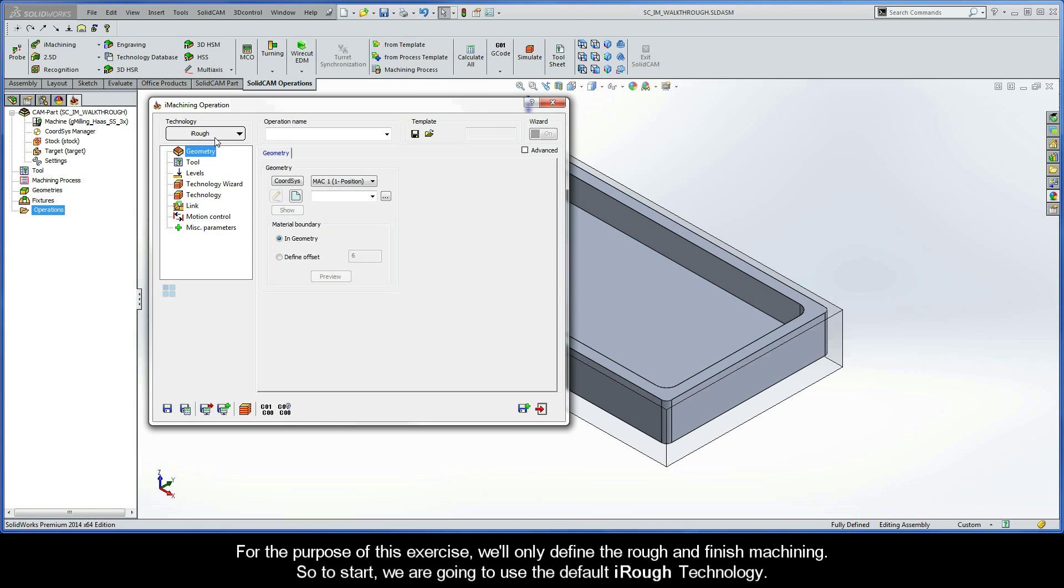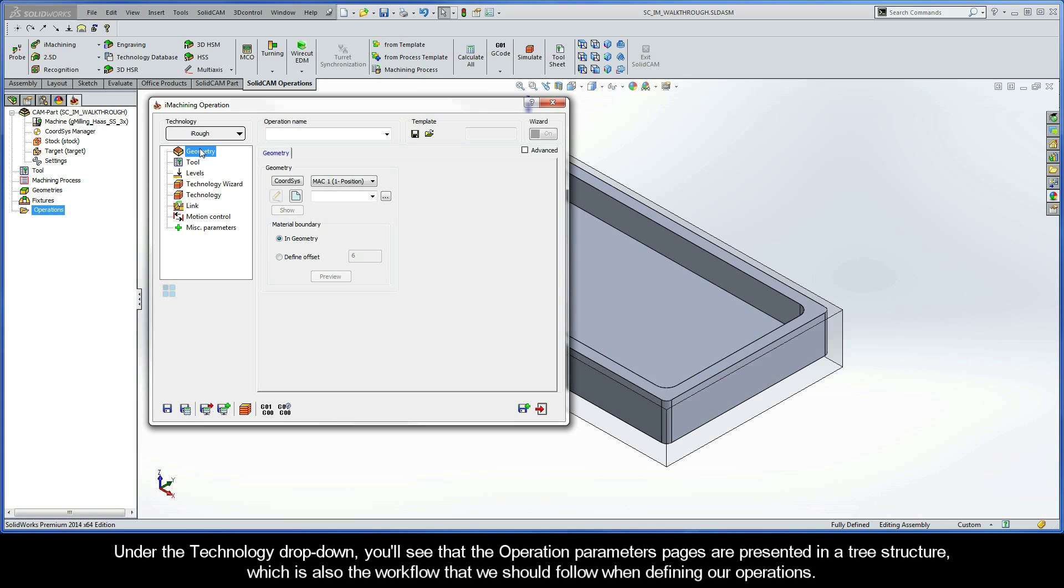Under the Technology drop-down, you'll see that the operation parameters pages are presented in a tree structure, which is also the workflow that we should follow when defining our operations.